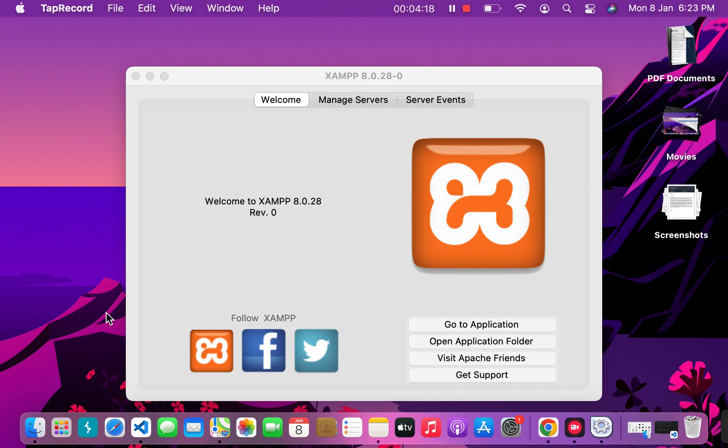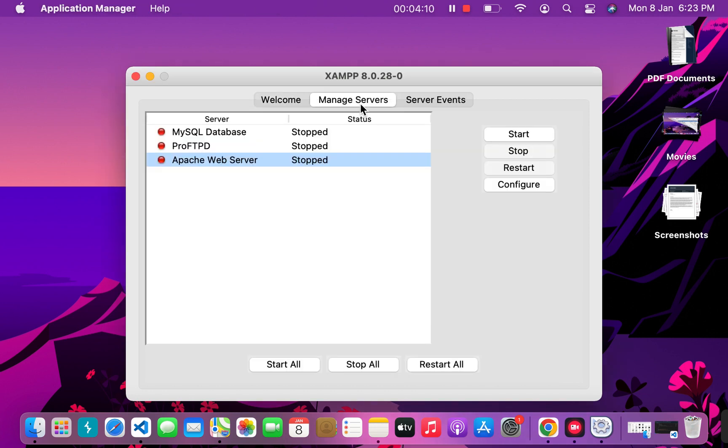Moving forward with this video, after opening your XAMPP, go to Manage Servers and start all the servers. You will actually need MySQL database and Apache web server to be running, but let's start all of them.